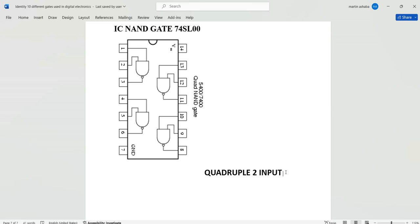We are going to use the IC NAND gate 74SL00. This is a quad NAND gate — or quadruple two-input NAND gate — in that it is formed out of four different NAND gates, and each of the four different NAND gates has got two inputs.